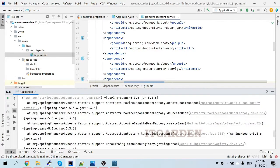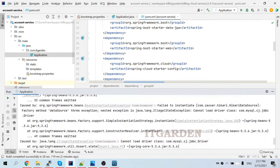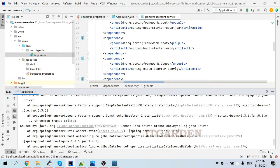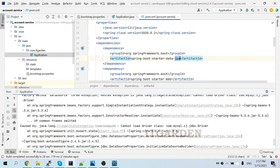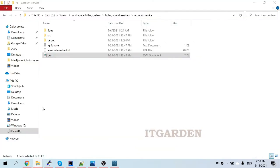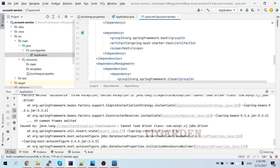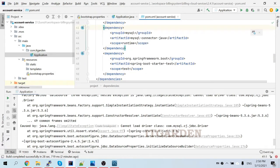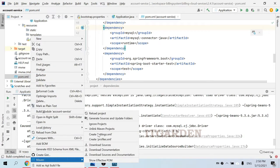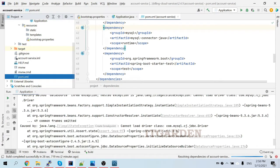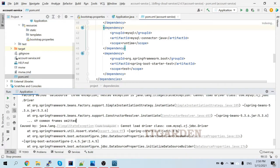The problem is I added spring-boot-starter-data-jpa but didn't add the MySQL driver artifact. I need to add the MySQL driver dependency. I'll go to the previous version of my account service, open the pom.xml file, copy the MySQL dependency, and paste it into the current account service pom.xml. Then reload the pom.xml file and start the application again.